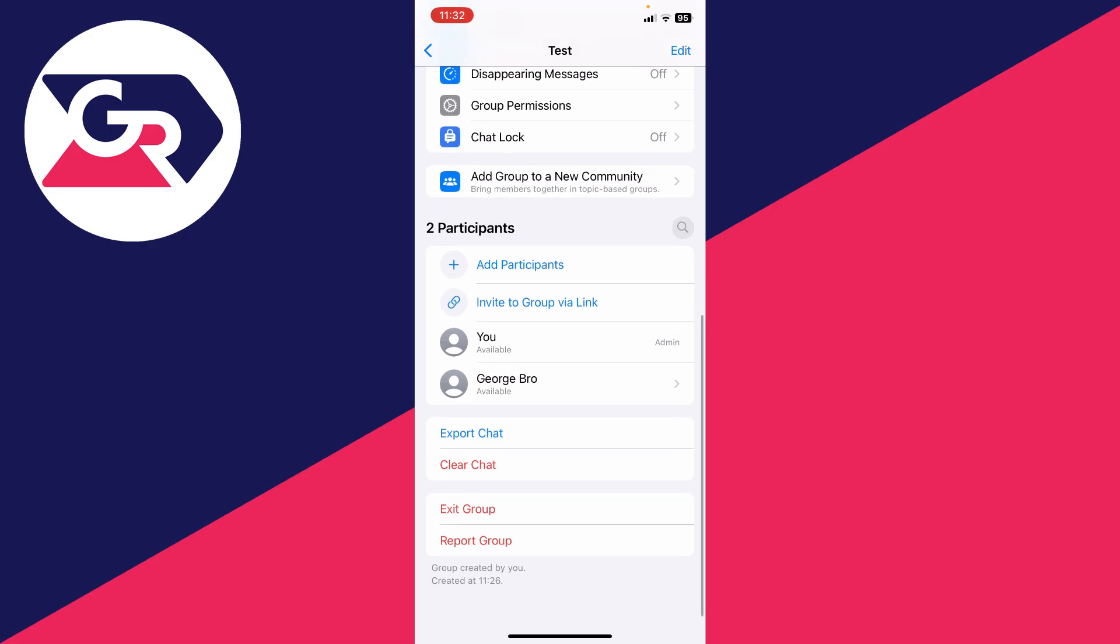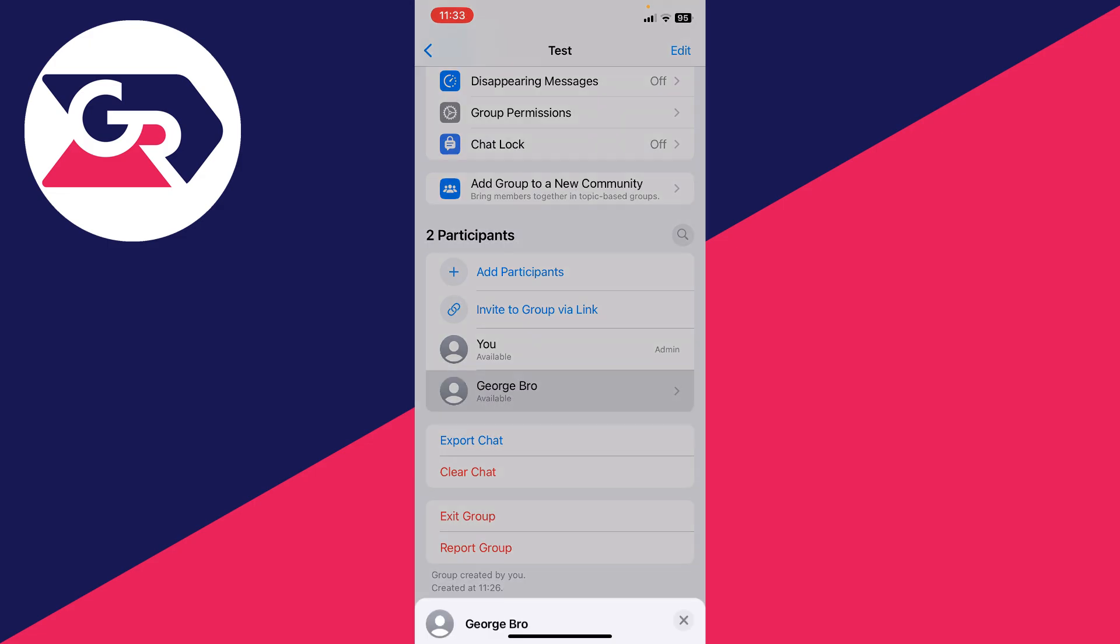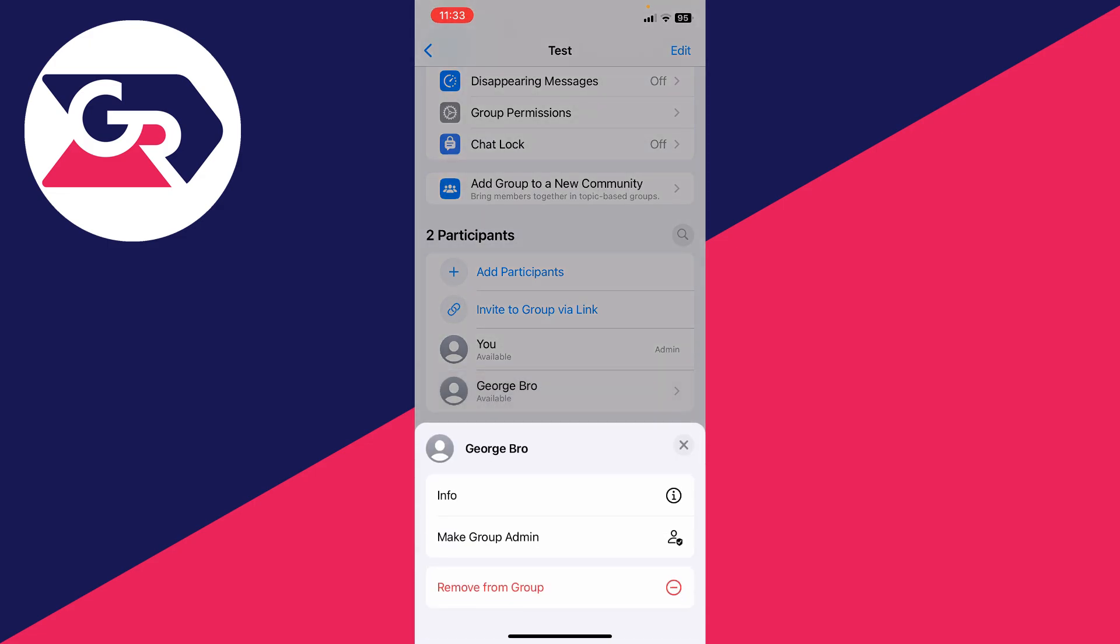In this case here, I want to make this person called George admin. So all I'm going to do is click on them in this list and we get a few options here. One of them being make group admin.